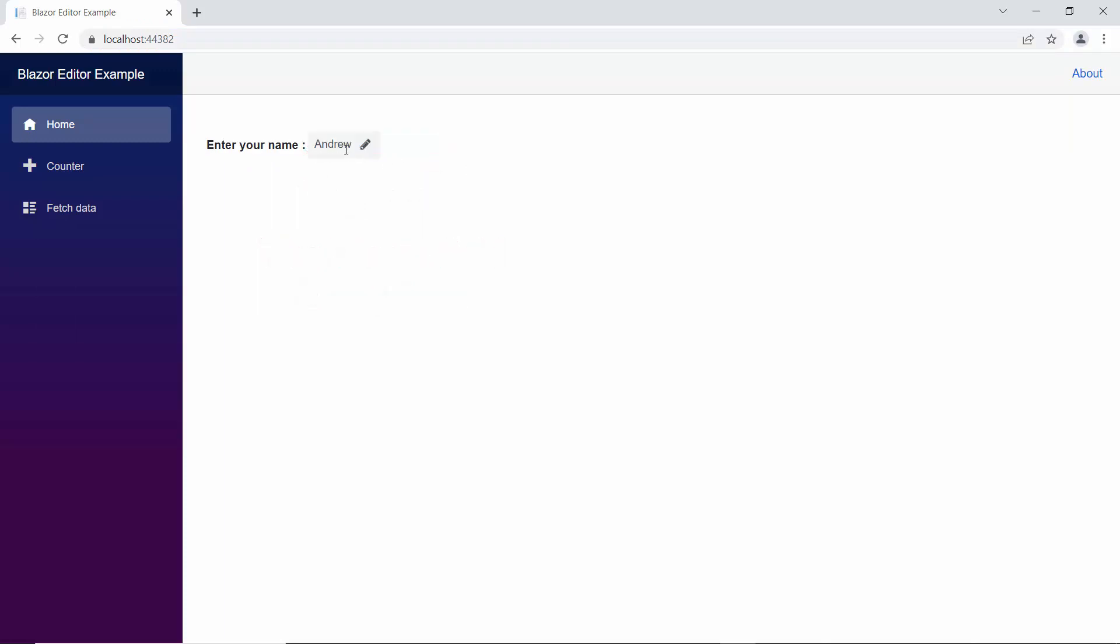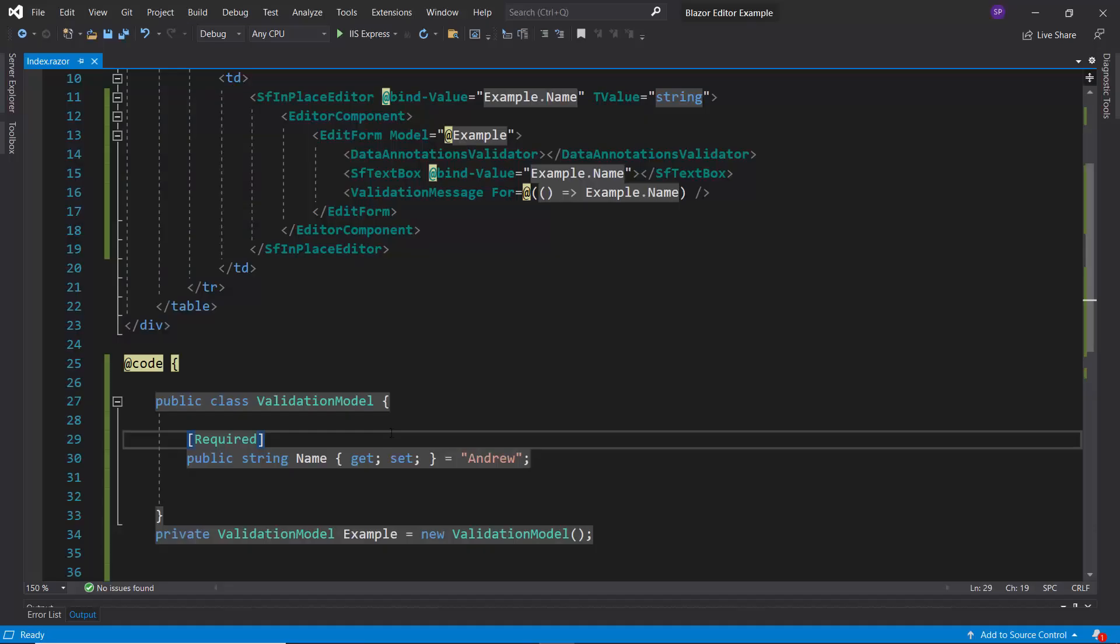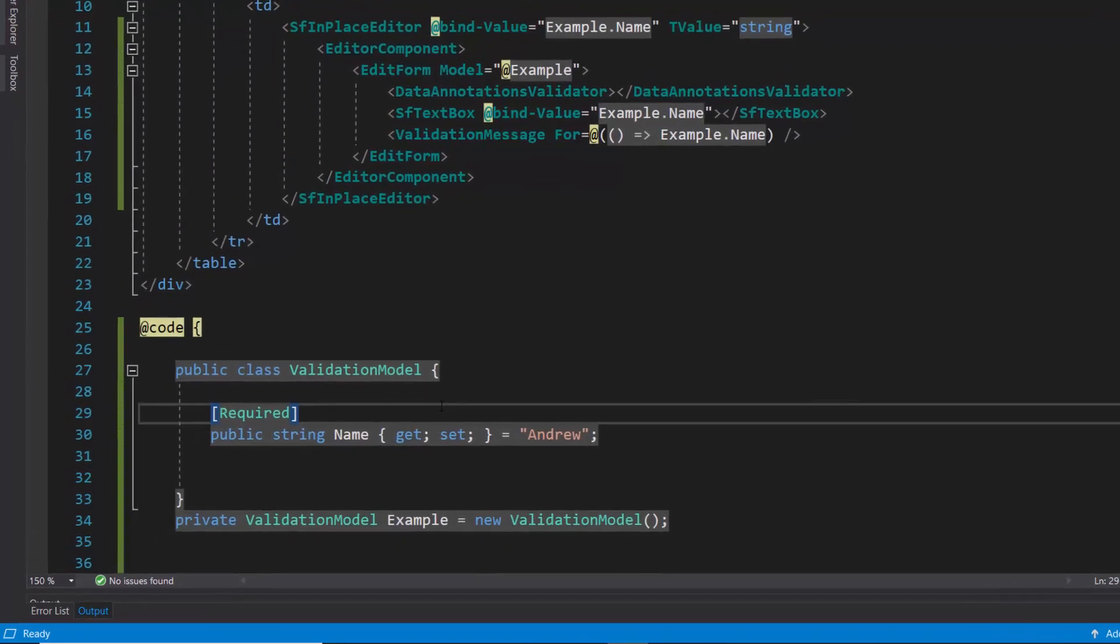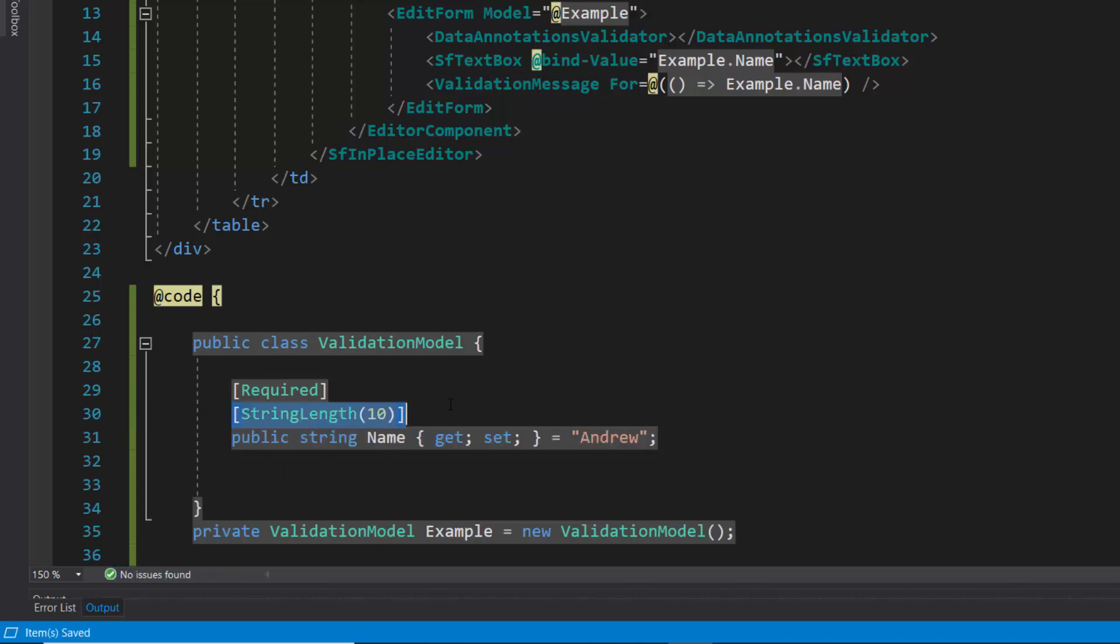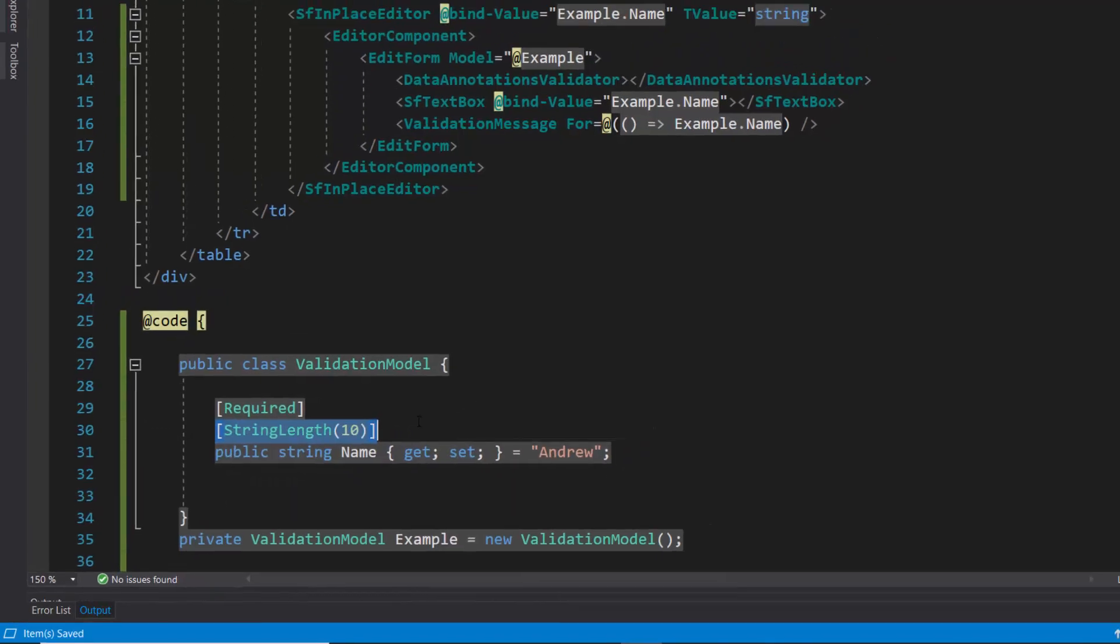When I type in long text, the text box accepts it. To restrict the text box input value length, I simply need to add the string length attribute, and set the required length.